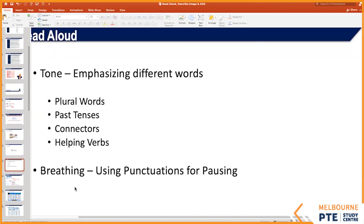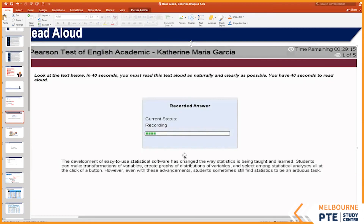Should we take micro pauses when doing Read Aloud, or read without any pause? At commas and full stops, take a micro pause — breathe in, breathe out during those times. Here's a demonstration: 'The development of easy-to-use statistical software has changed the way statistics is being taught and learned. Students can make transformations of variables, create graphs of distributions of variables, and select among statistical analysis processes all at the click of a button. Even with these advancements, students sometimes still find statistics to be an arduous task.'